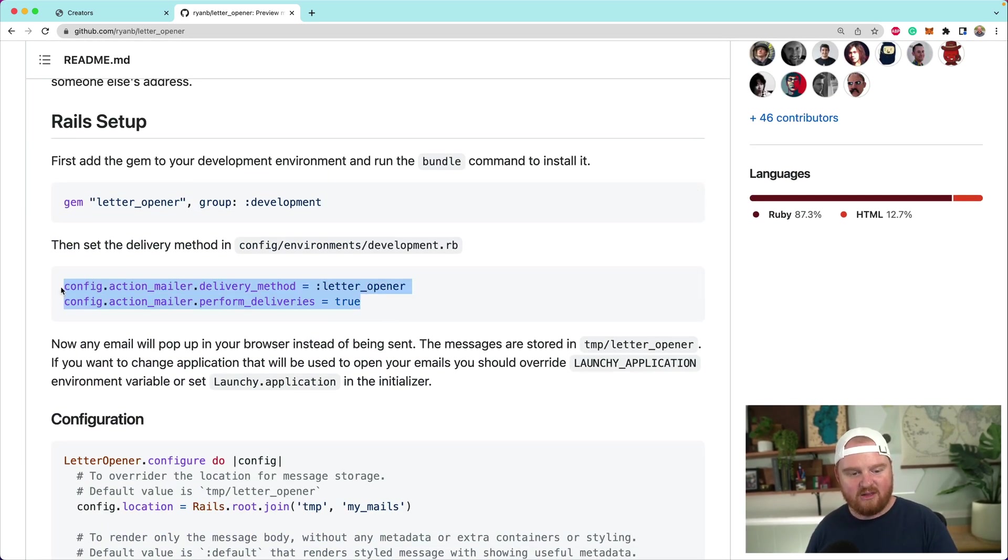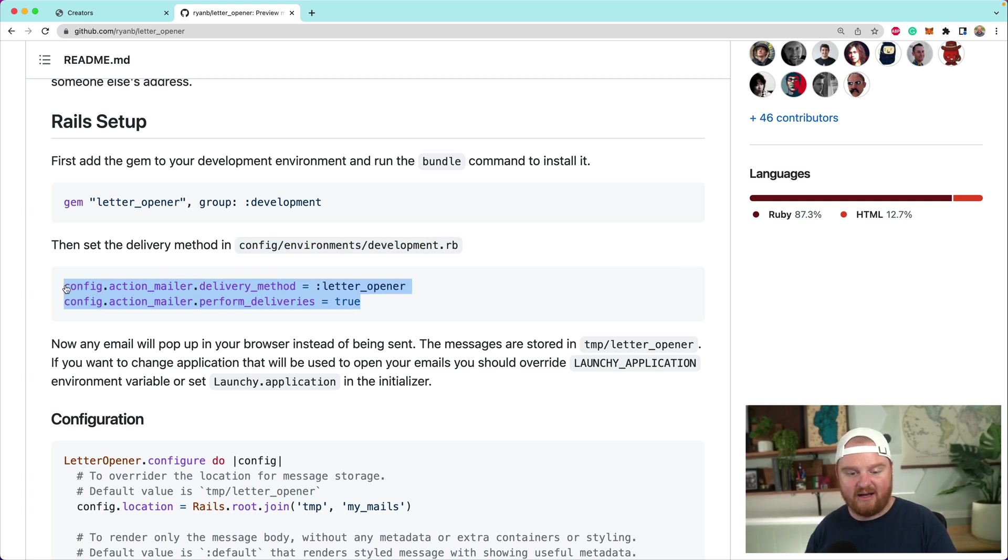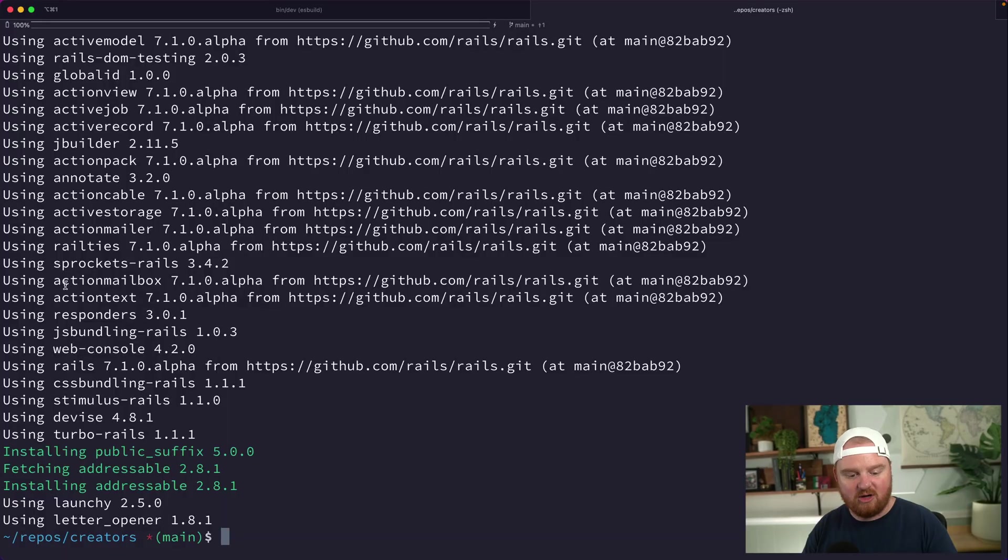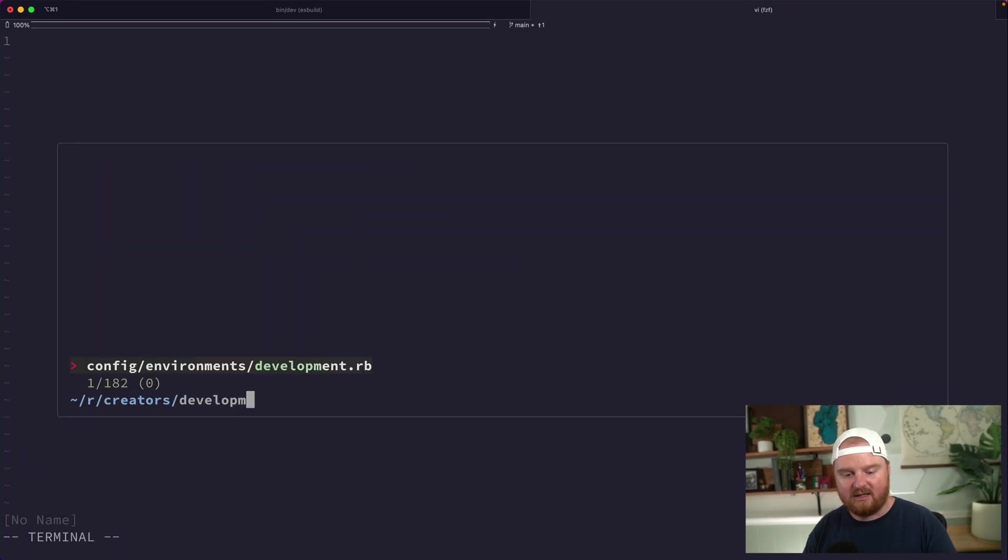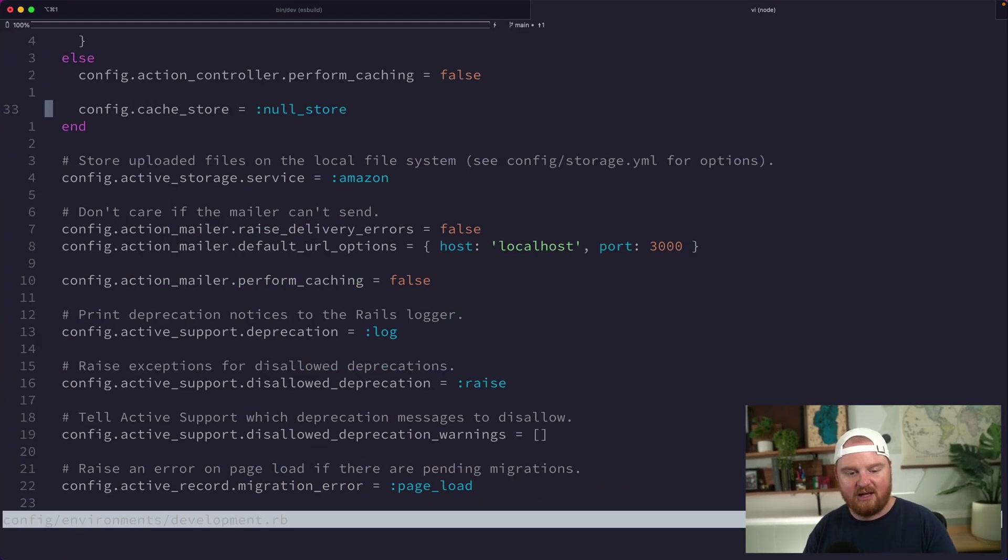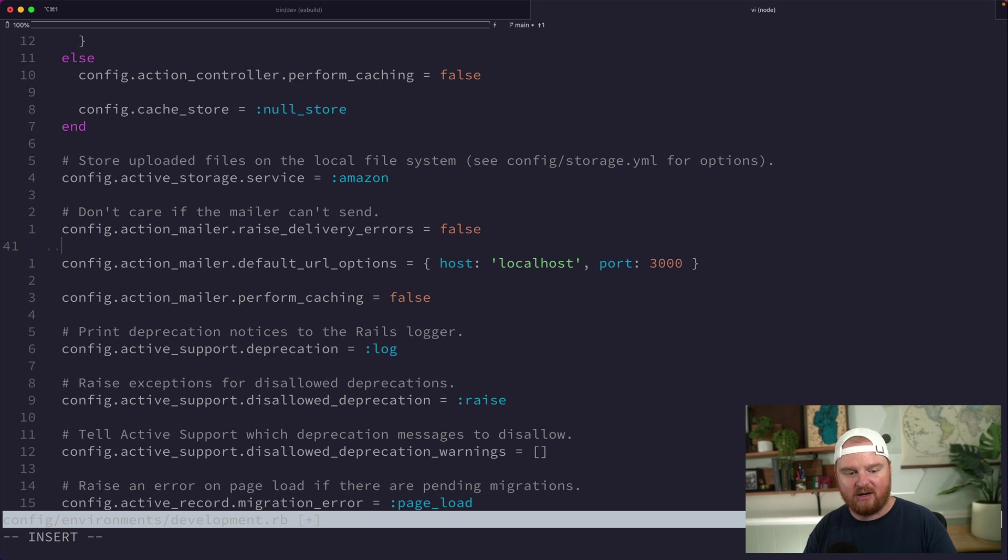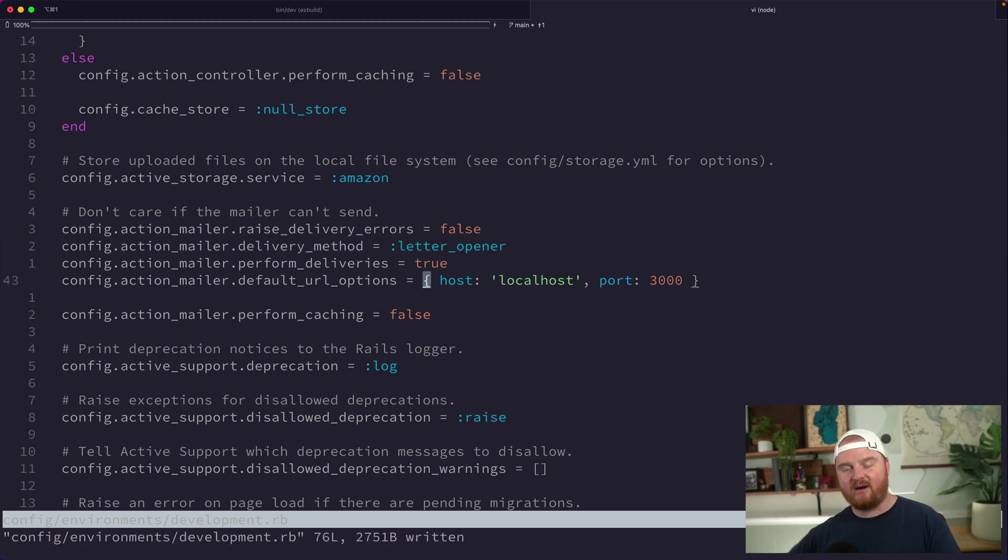The way that we set this up is we go to the development environment. Let's open up our development.rb and go down to the mailer section. We're going to add in these two lines.